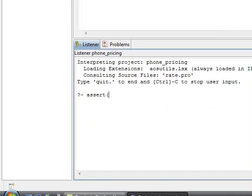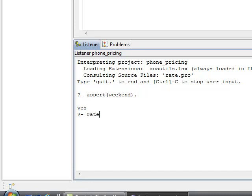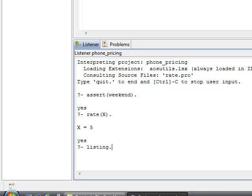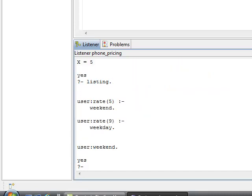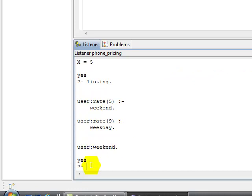For example, assert that it's a weekend. And we can assert that. And now we can ask a question. What is the rate of a phone call given that it was the weekend? And the rate is five cents. We hit enter to get back to the question mark dash, which is a listener prompt. We can do listing, which will show us all the thing that's in our workspace right now. And the listing shows us our two rules for rate and our assertion that the weekend is true.